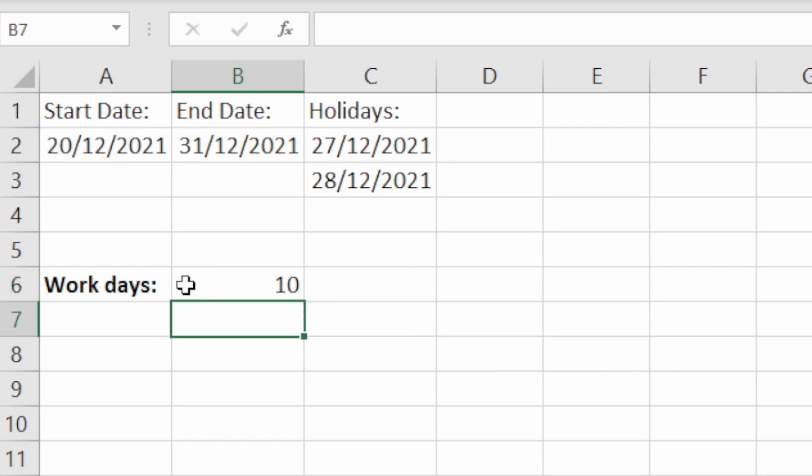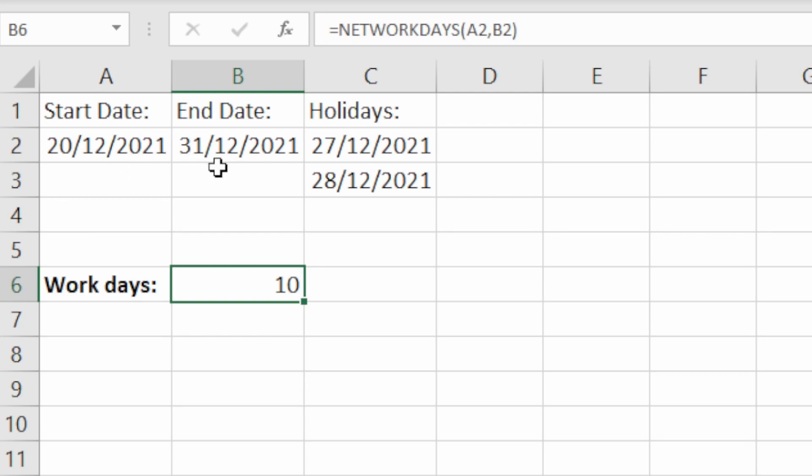Hit enter and we get 10. Now there's actually 12 days if we include these two dates here, but what this formula has done, NETWORKDAYS, it's excluded the 25th and the 26th because that's Saturday and Sunday, so it's taken out the weekend. So that's why this formula is useful for calculating just working days.